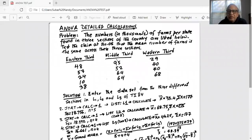We are going to do detailed calculations on ANOVA. ANOVA stands for Analysis of Variance. The problem states that numbers in thousands of firms per state found in three sections of the country are listed below. Test a claim at alpha equal to 0.05 that the mean number of firms is the same across these sections. We have data for the eastern third, middle third, and western third of the nation.